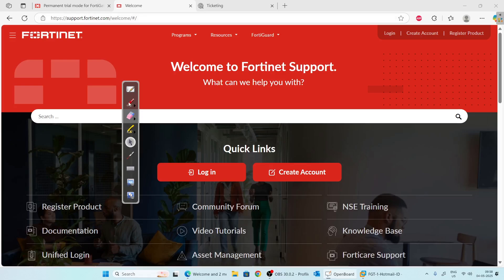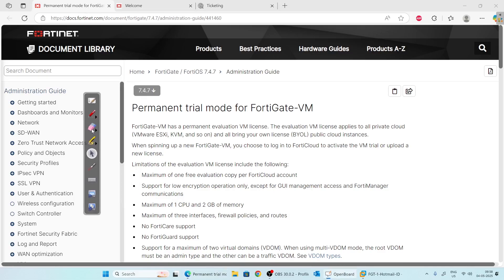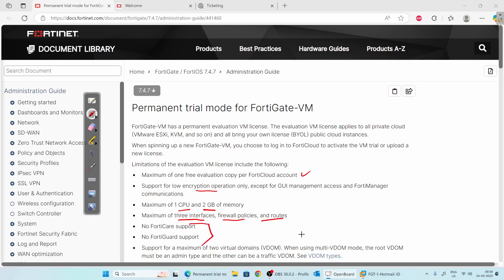Before we download, let's see what you get with a permanent trial license of FortiGate VM. There is only one free copy per account. If you want multiple VMs, you have to create multiple accounts on FortiCloud. It only supports low encryption, meaning you cannot create VPNs with high-end encryption. It supports a maximum of one CPU and 2 GB of memory, and you can create a maximum of three interfaces. There is no support from FortiGate and FortiGuard, and a maximum of two VDOMs are supported.